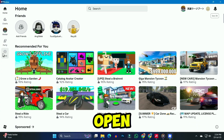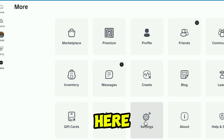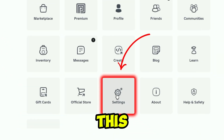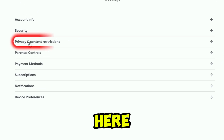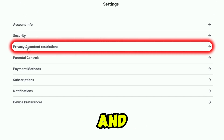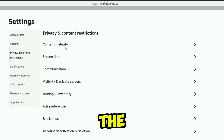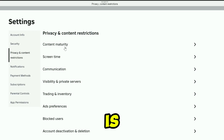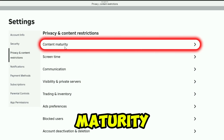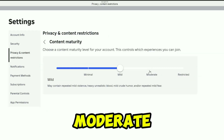For the first step, you need to open Roblox and click on that more option. Here, you need to open settings. And here you will get the option of privacy and content restrictions. You need to open it. The first option you need to change is content maturity — open it and change it to moderate.